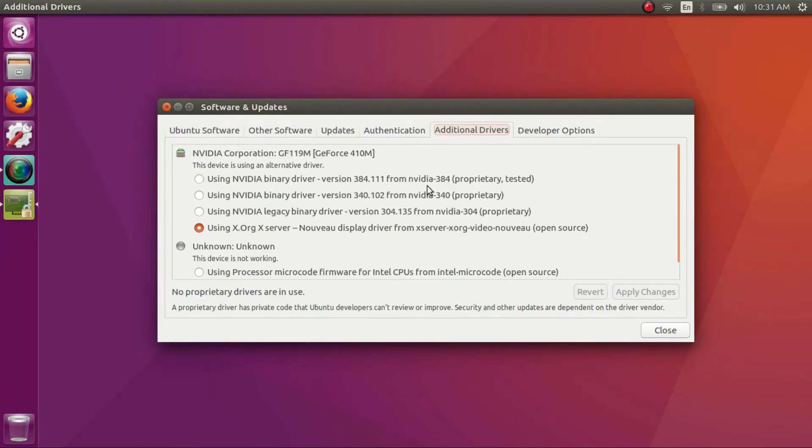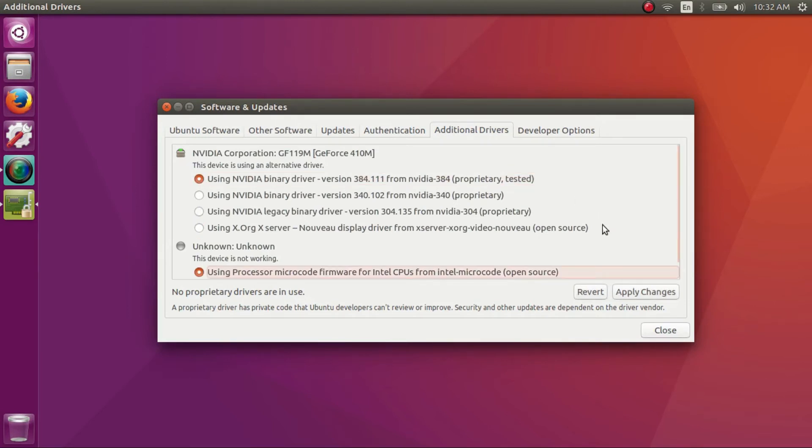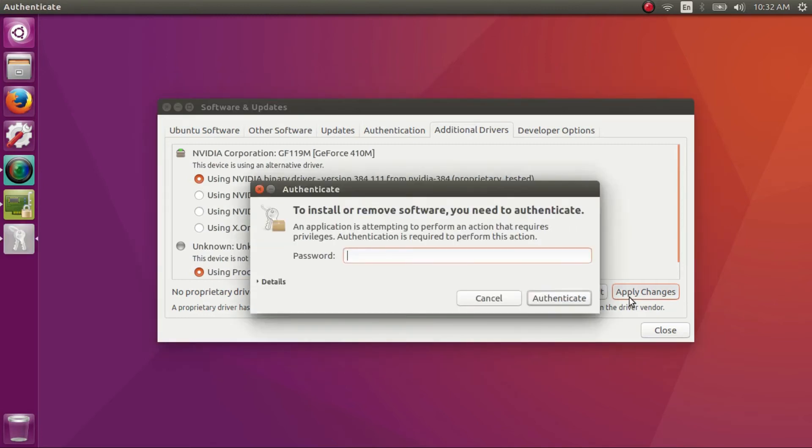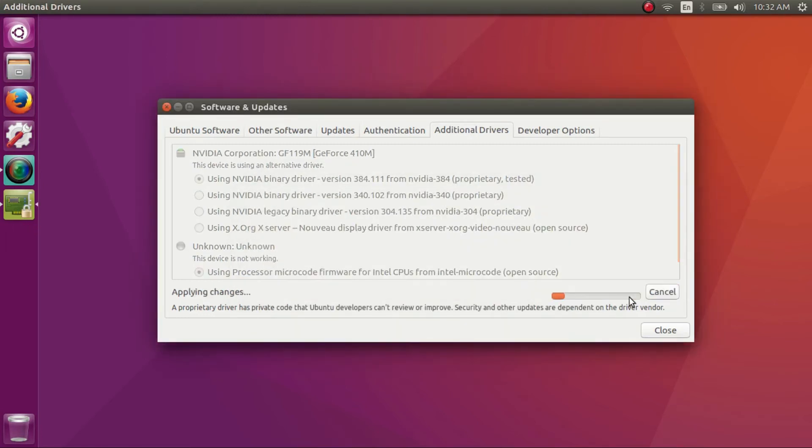Now I'm going to switch to the latest NVIDIA proprietary driver. Click on the topmost one and click apply changes. This will download the latest NVIDIA drivers and install them automatically—you don't need to do anything more. This might take up to 10-15 minutes.